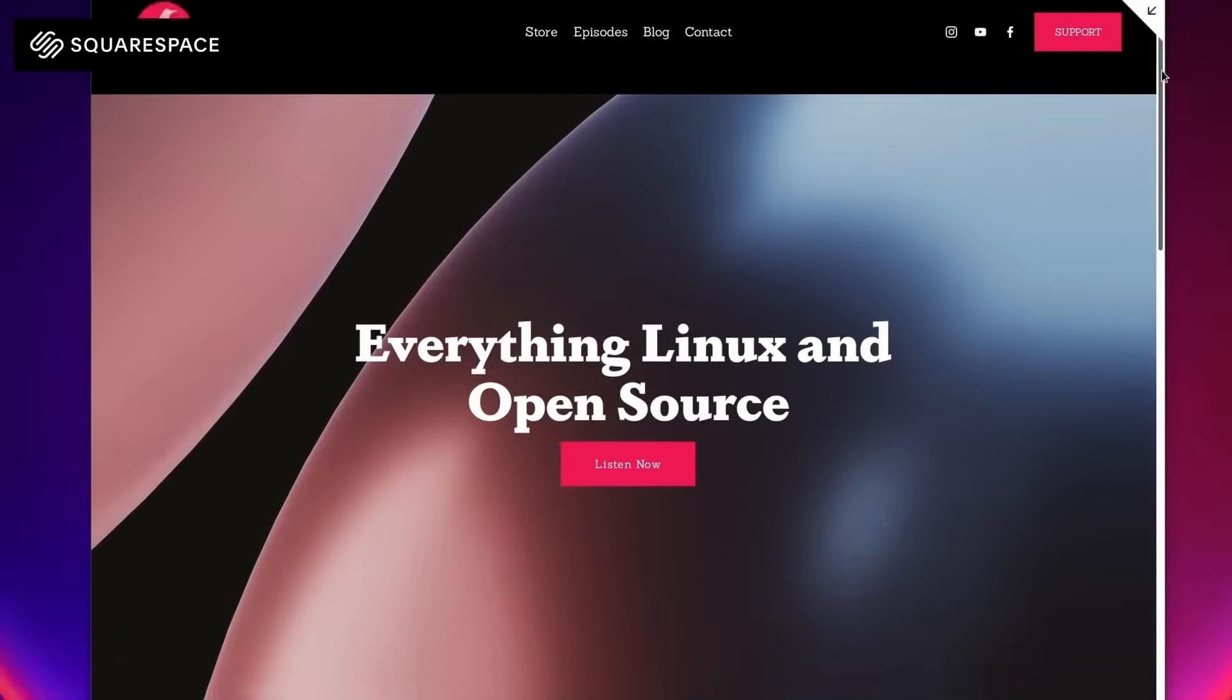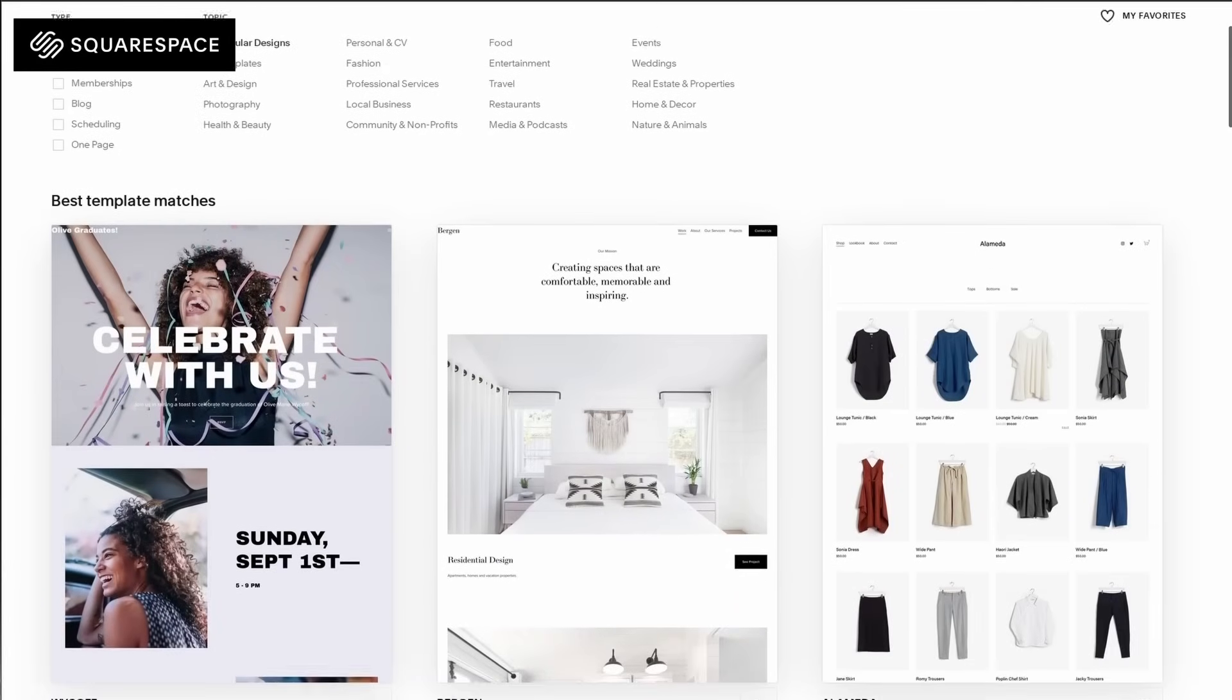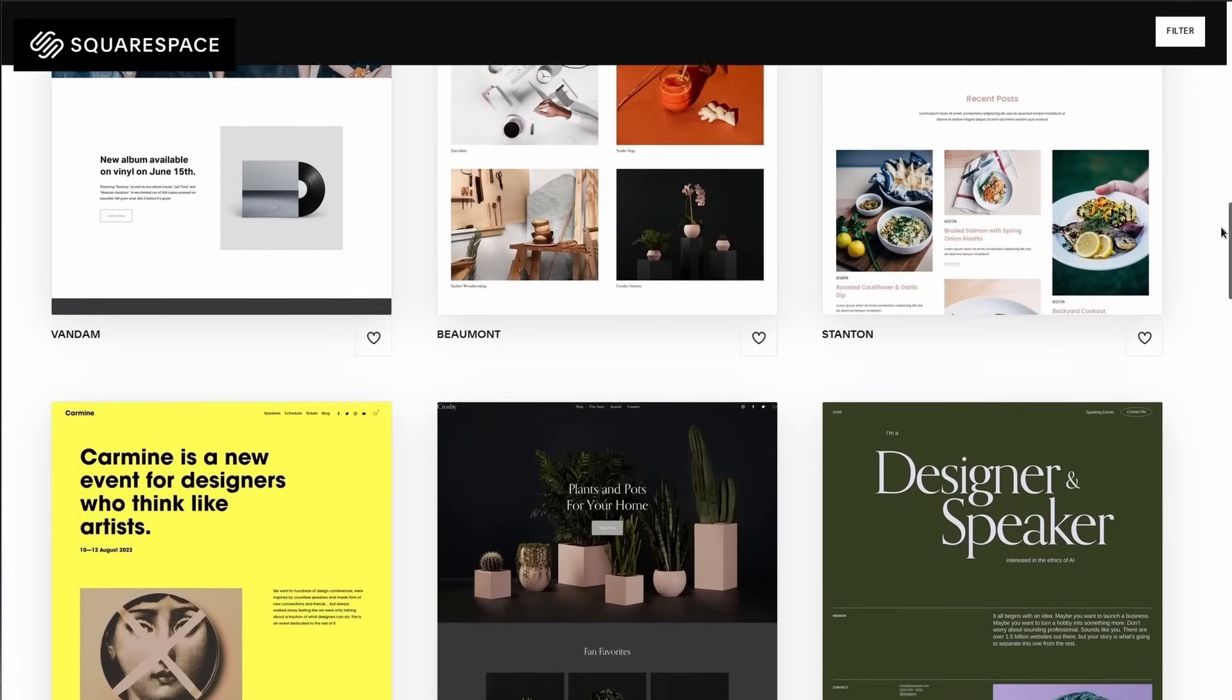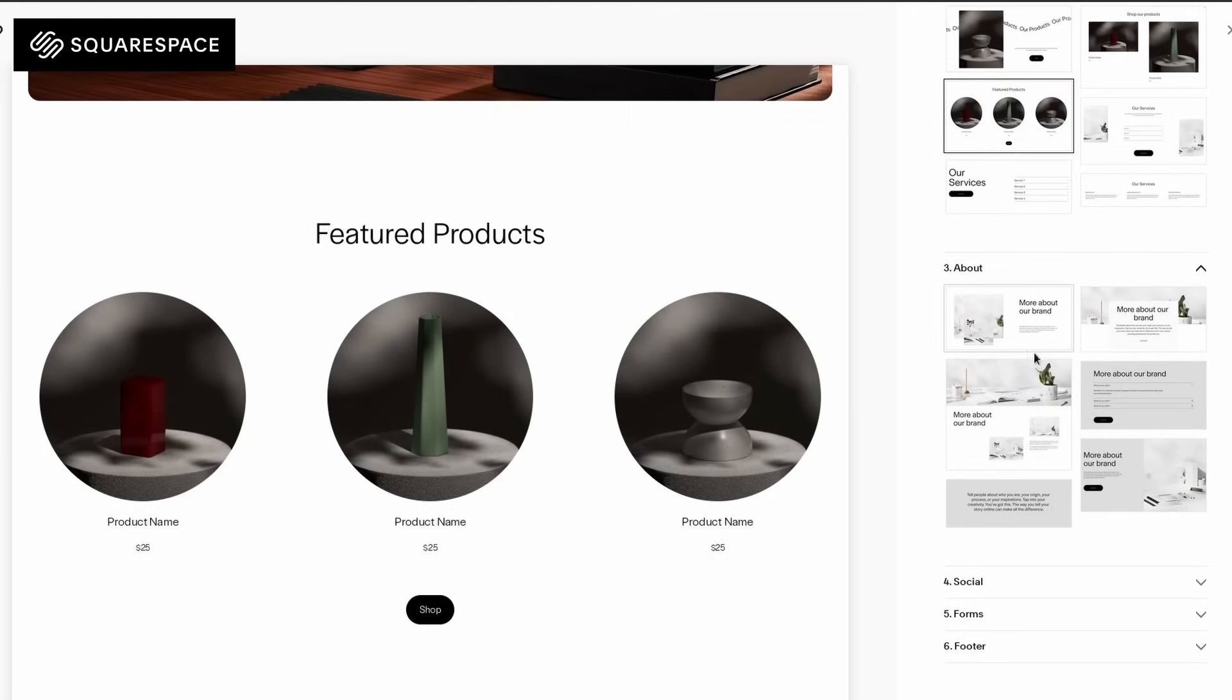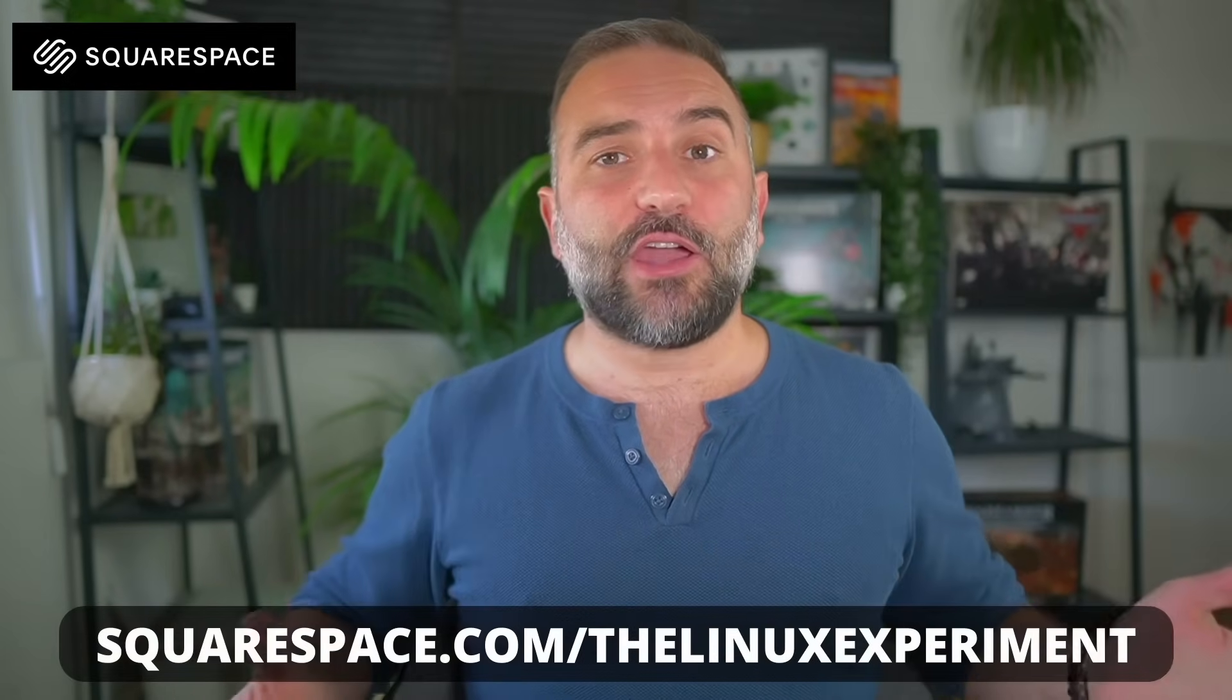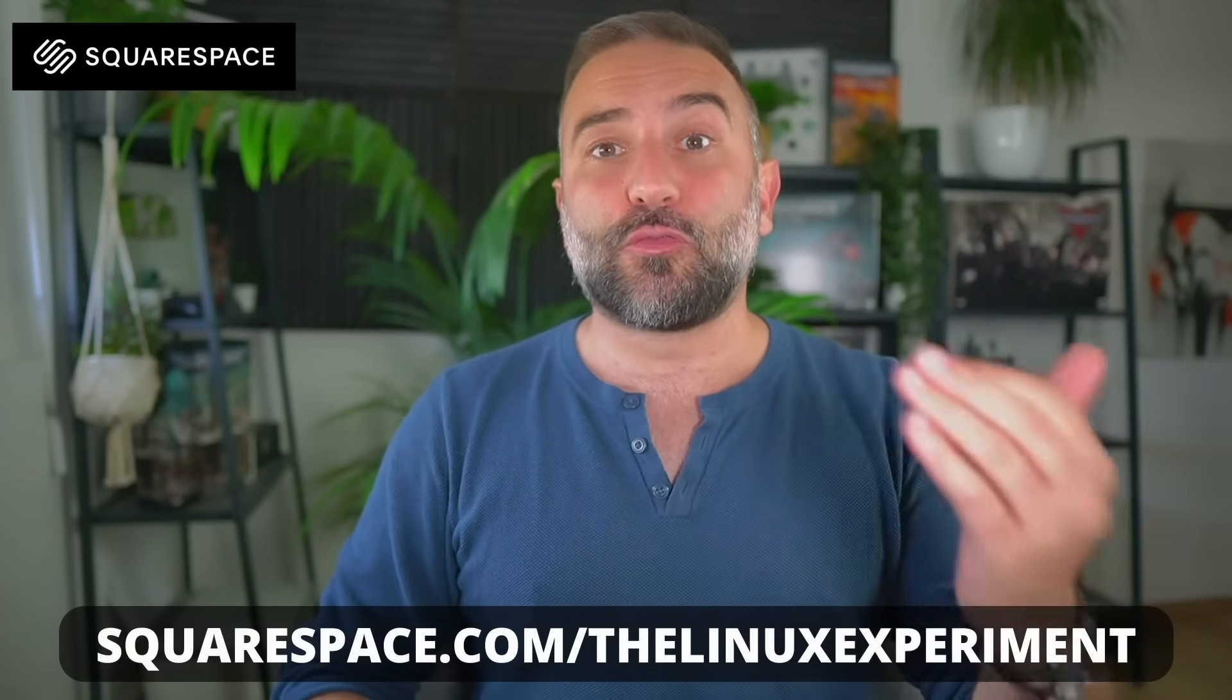This video is sponsored by Squarespace, your all-in-one platform to create, manage, and publish your own website. Squarespace has really easy tools to make sure anyone can end up with a nice-looking, well-optimized website, no matter if they know how to code or not. They have their blueprint system with pre-built templates for any type of website, and their design engine to create your own pages with drag and drop elements. You can add extra features like creating your own online shop, complete with a payment system that handles credit cards, PayPal, Apple Pay, and more. So check out squarespace.com slash the Linux experiment, the link is in the description, so you can give Squarespace a shot, and you'll also get 10% off your first website or domain name purchase.